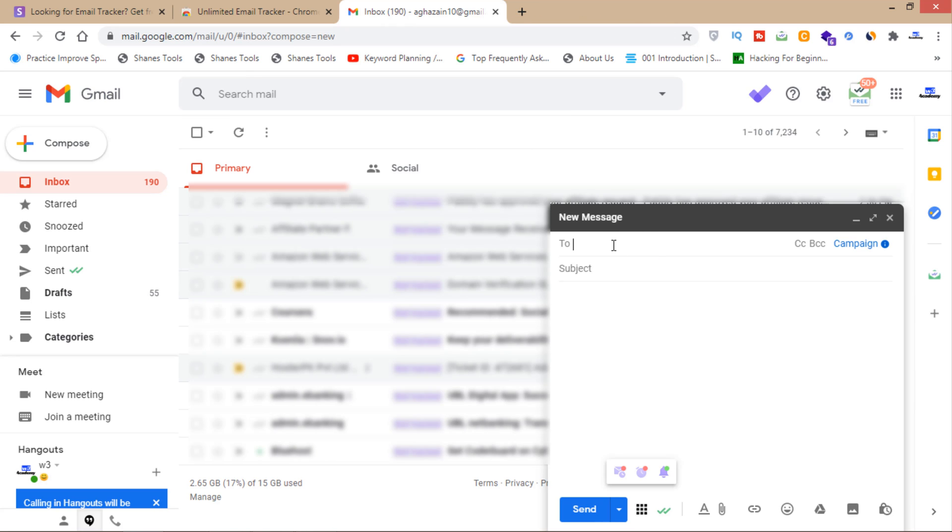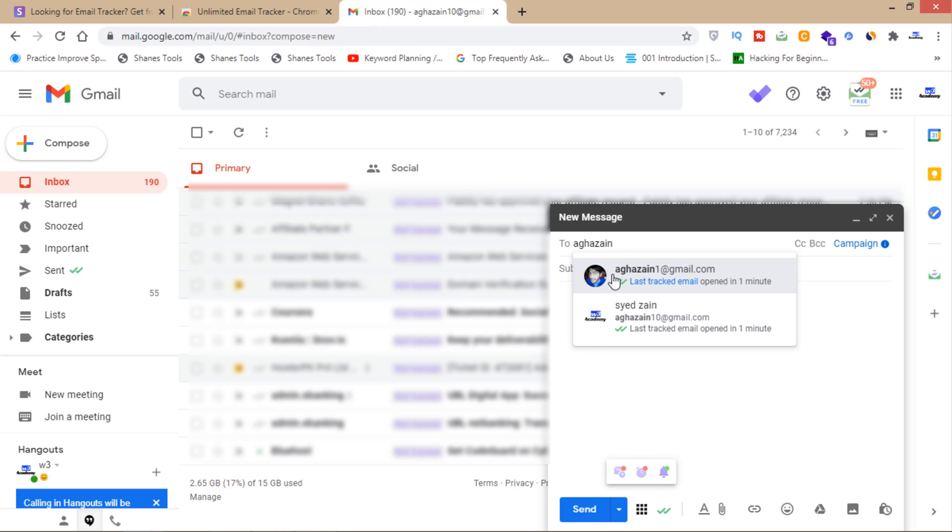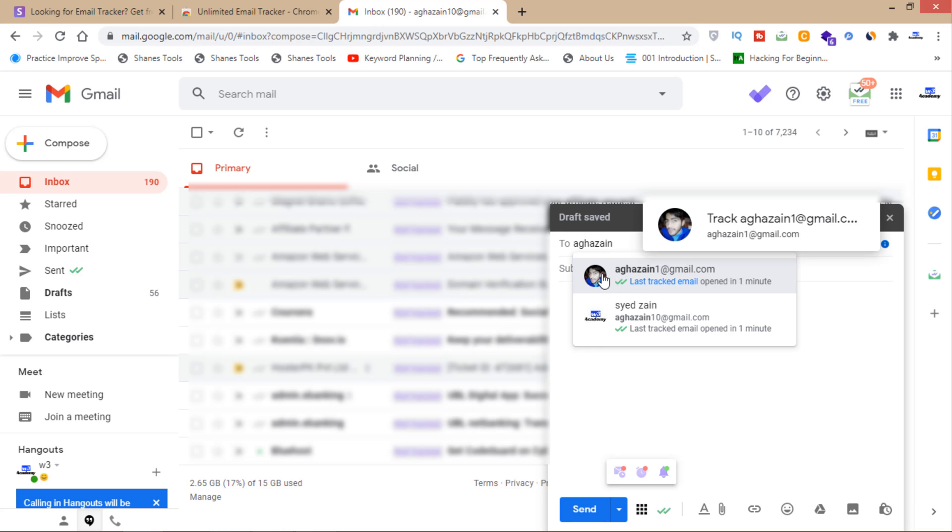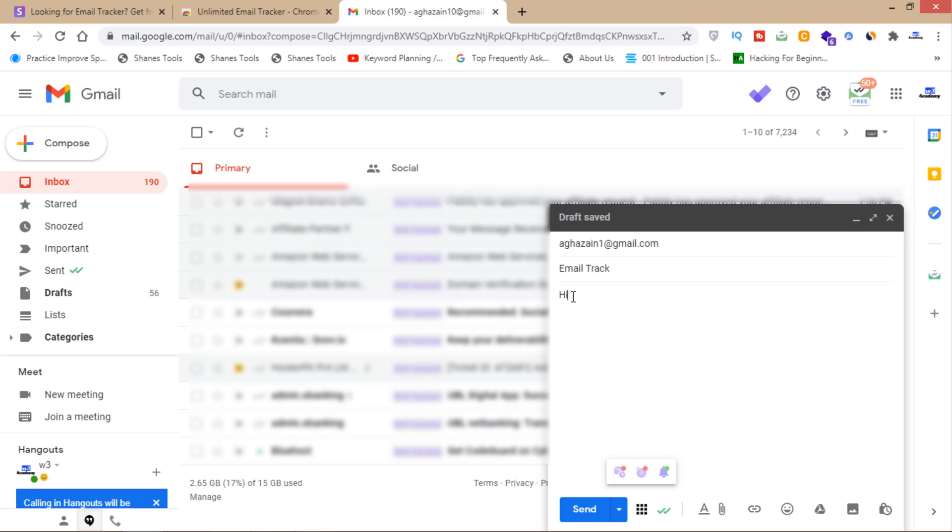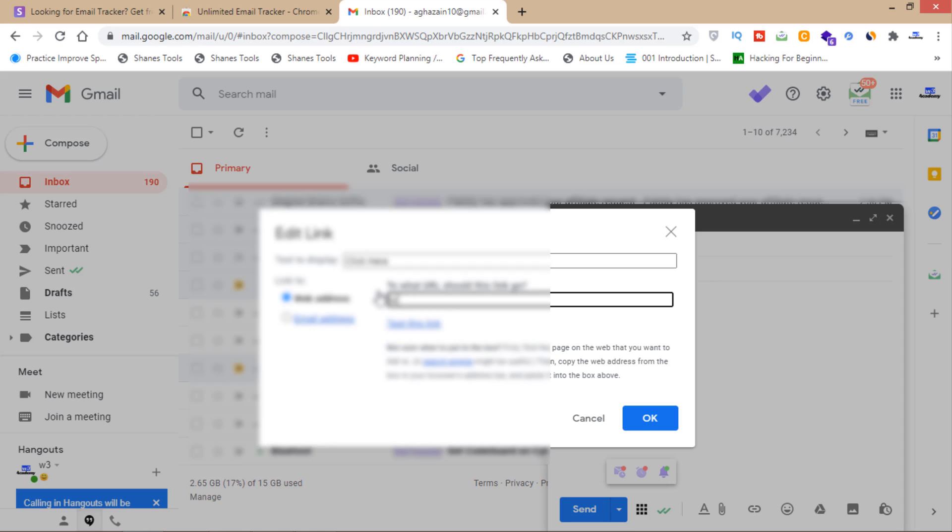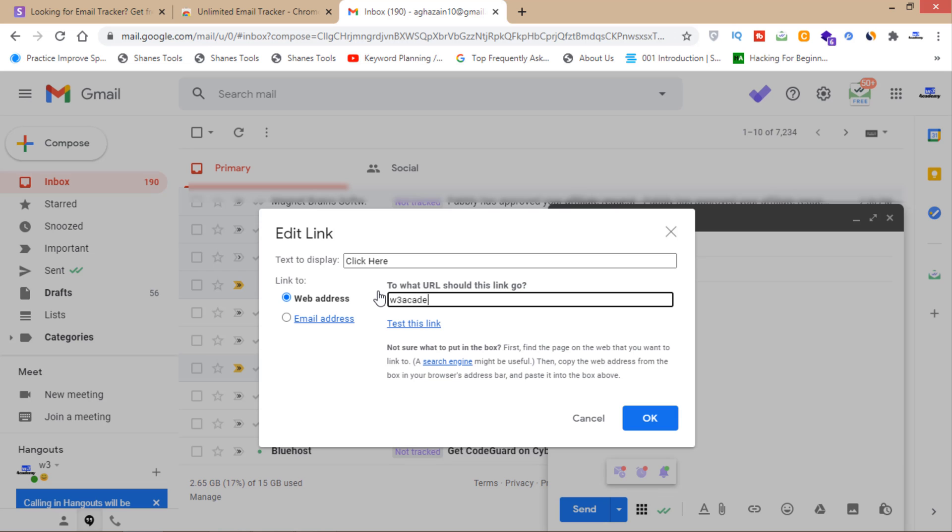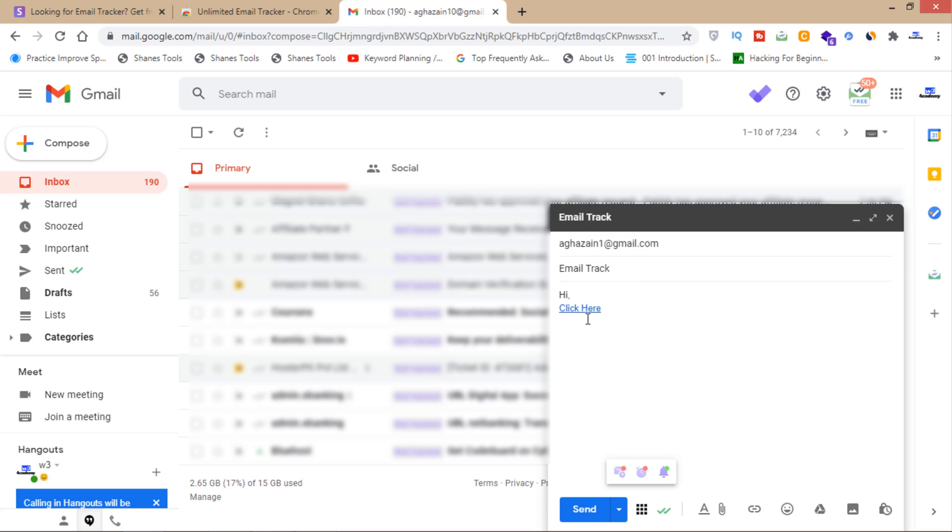Now I'll send an email to my other account to demonstrate. I'll put a link here - w3getme.net - and then click on this.